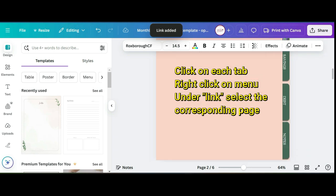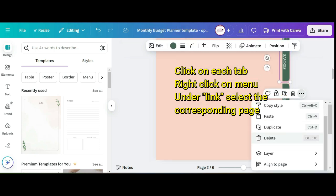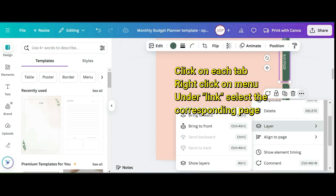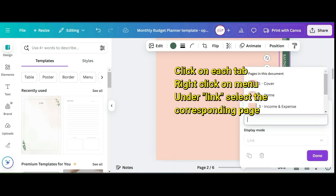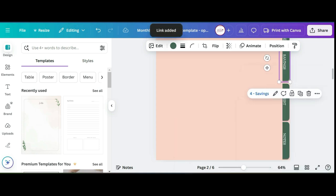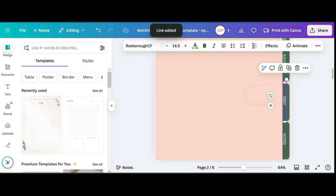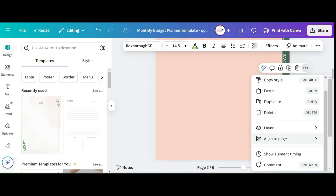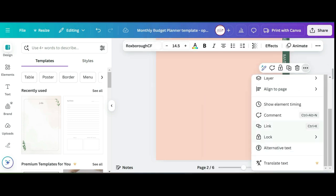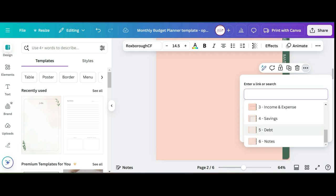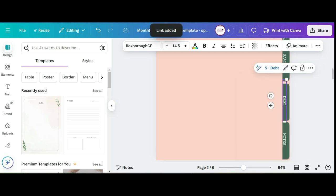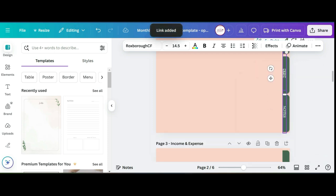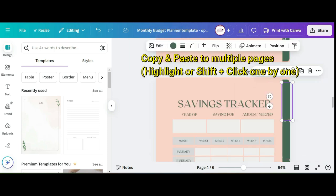Scroll down till you see savings and then click it and then hit done. You'll do that for each tab. This one should be debt, and there it is. Last one you'll click for notes.